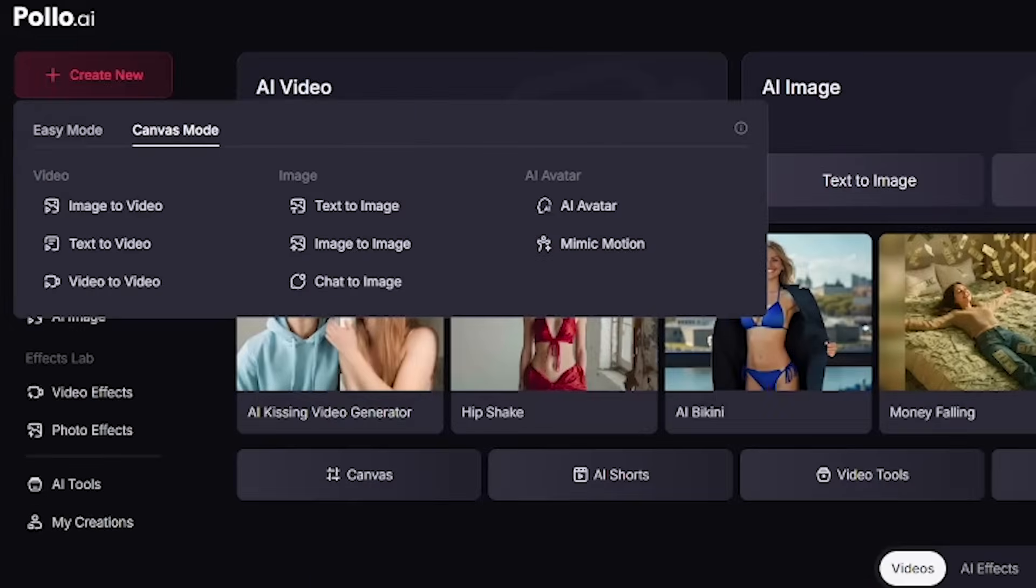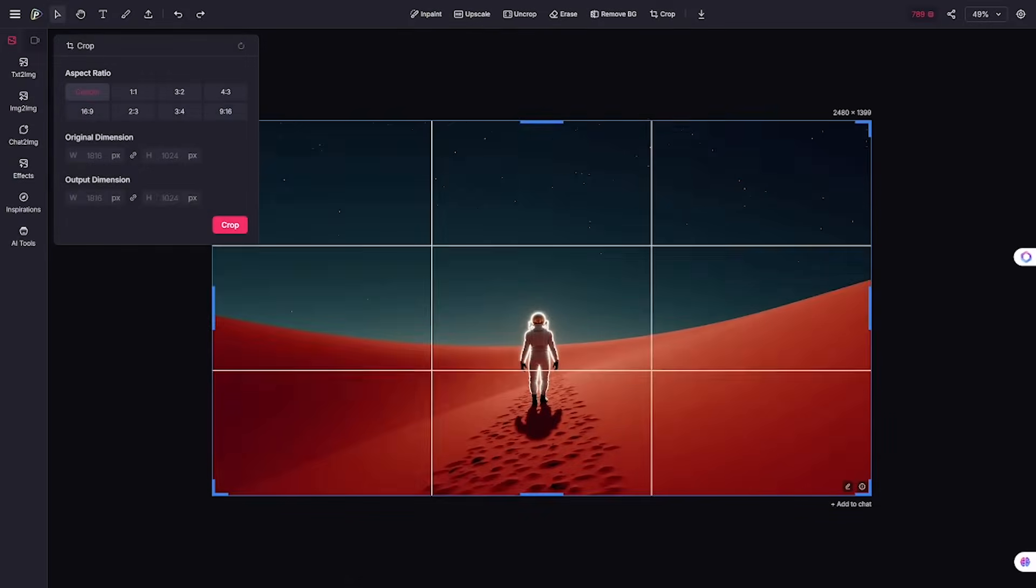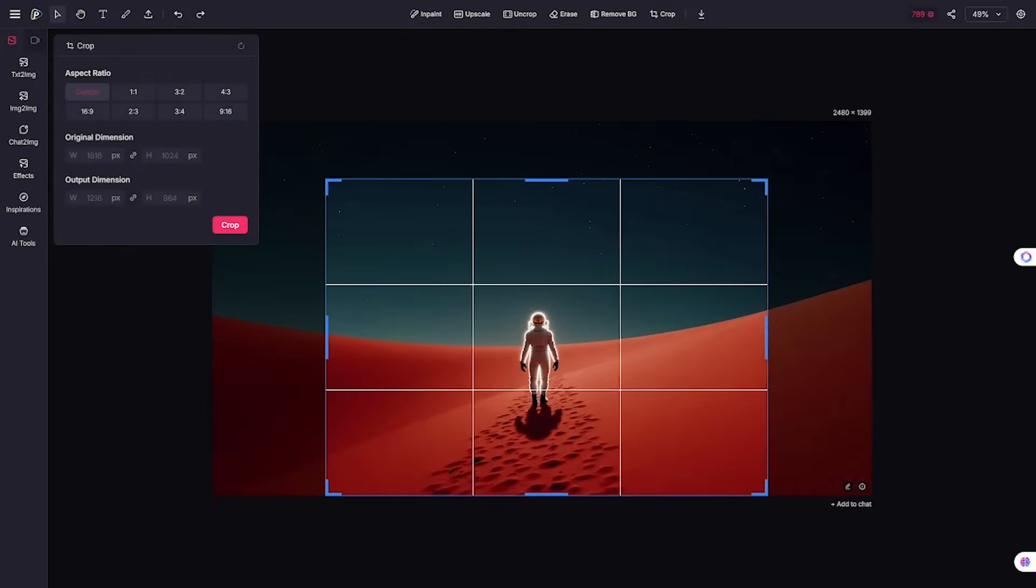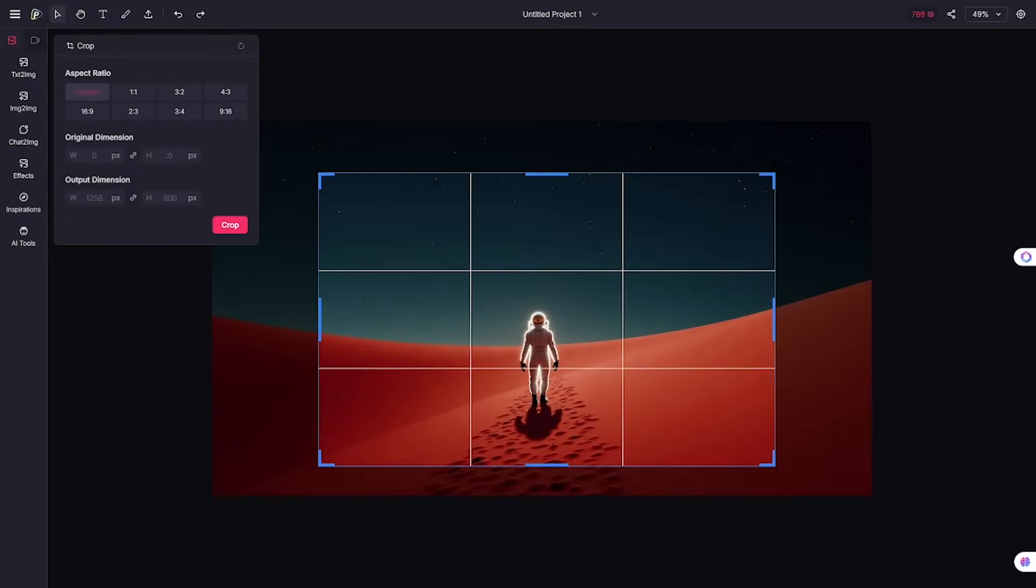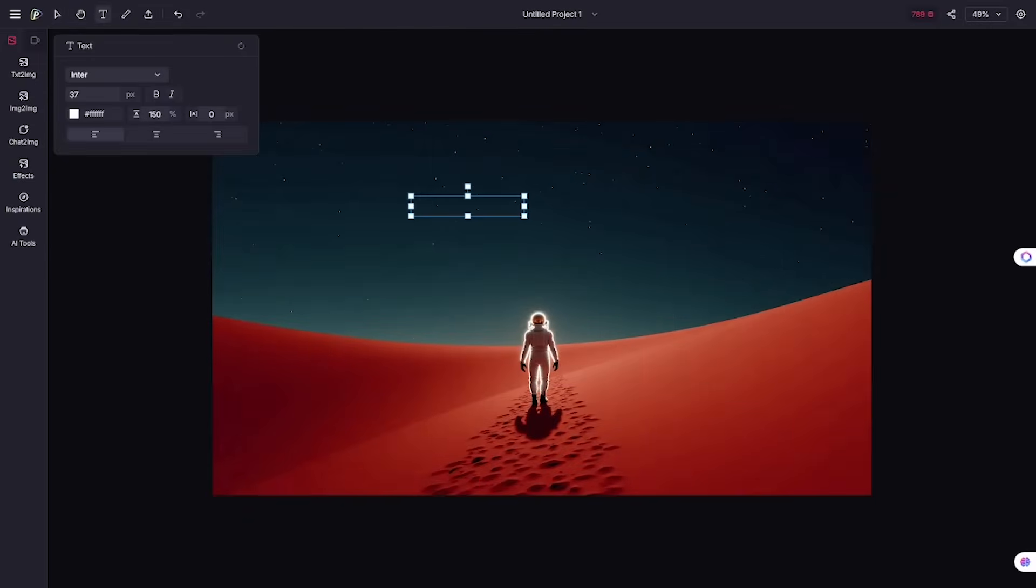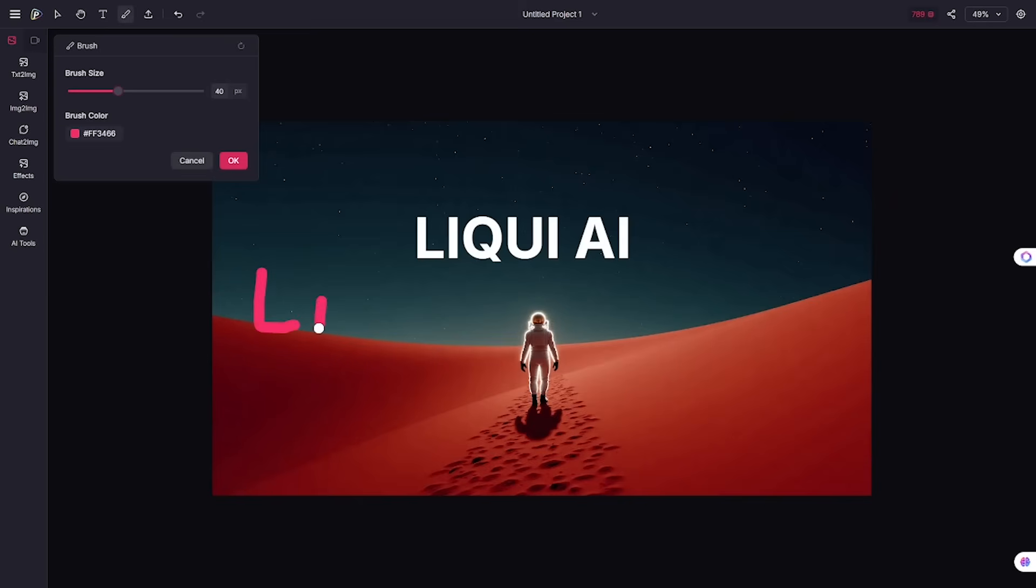Canvas mode is for vision. It's a full production workspace where you animate, edit, add sound, and tweak everything on a timeline. Think of it like After Effects meets AI, with none of the pain.